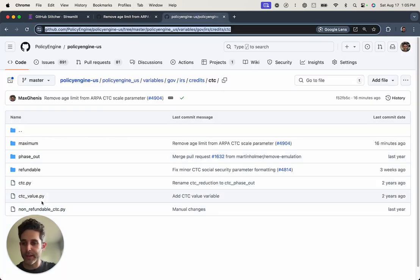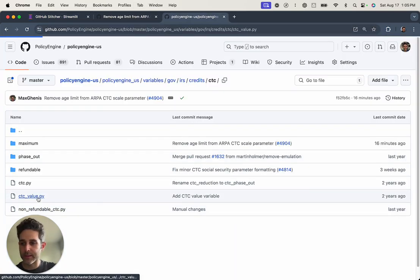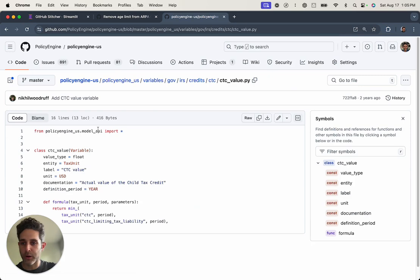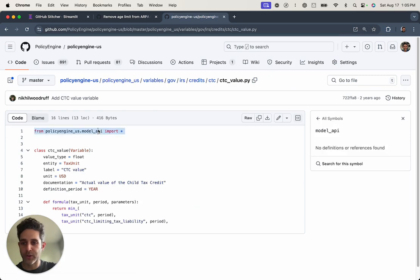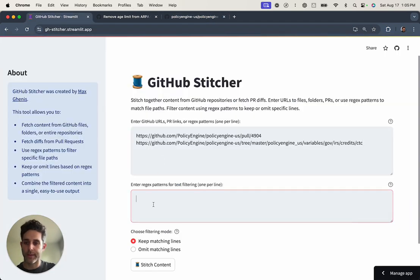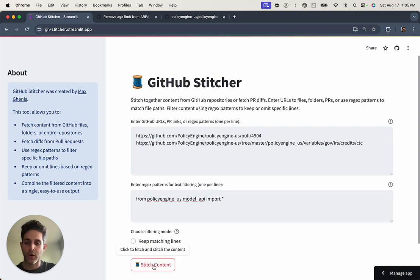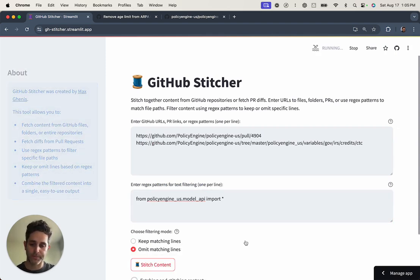And one of the things is that all of our files start with this boilerplate import at the top. So I'm going to omit all of that content. It's just going to clutter up the result.